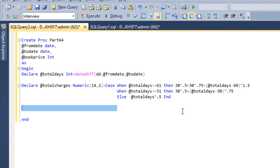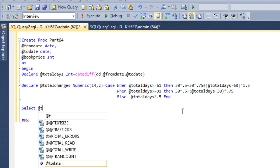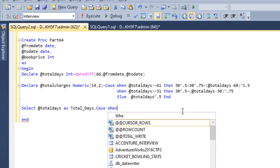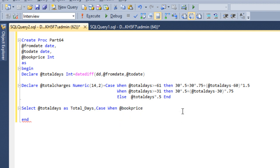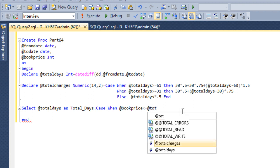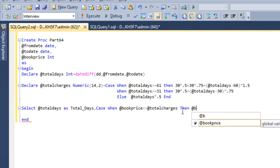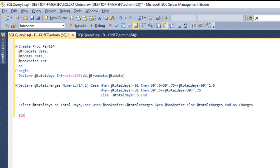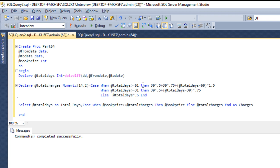Now we write the SELECT statement: total days, then for the charges column, we use another CASE WHEN — if the book price is less than or equal to total charges, then display the book price, ELSE display the total charges, END — and we call this column 'charges'. Now let's execute this — the stored procedure is created successfully.